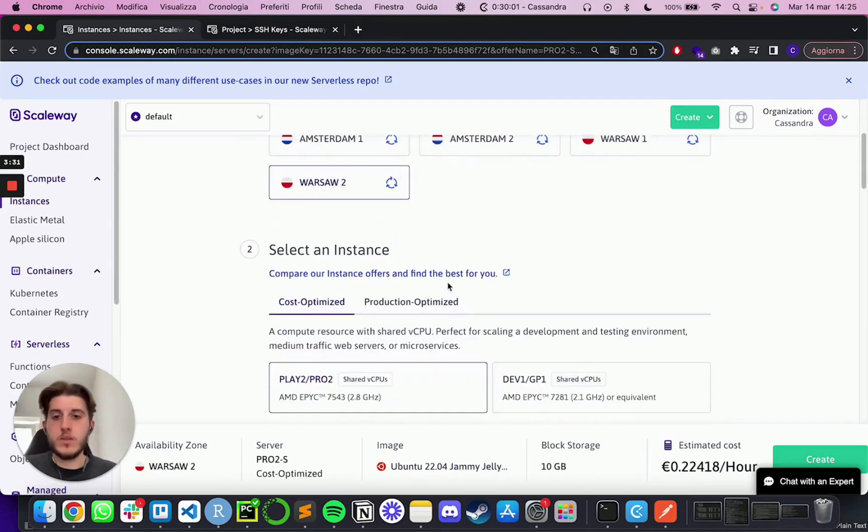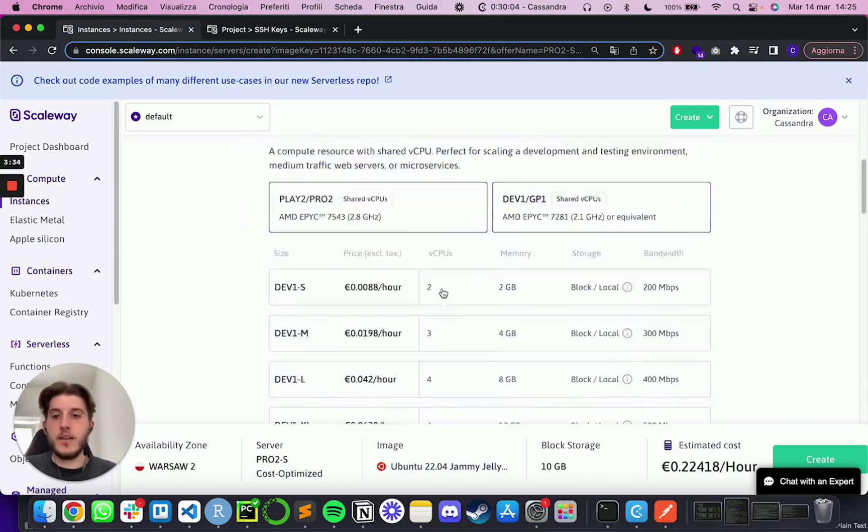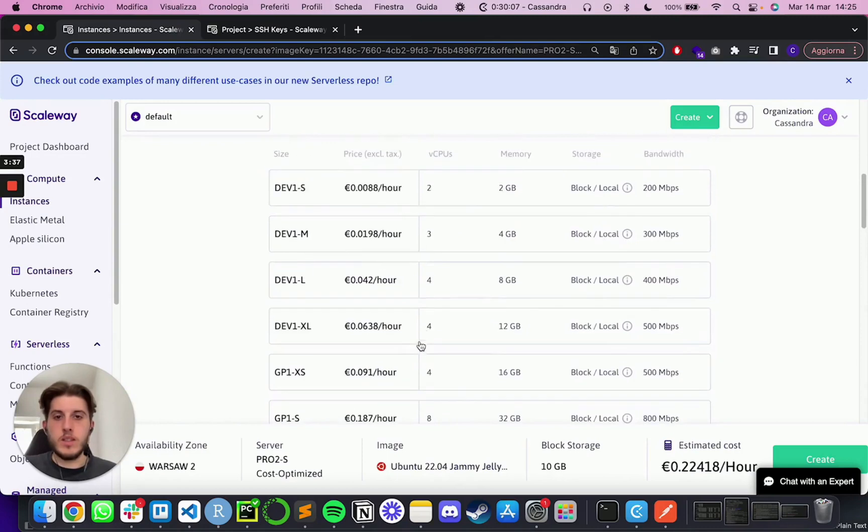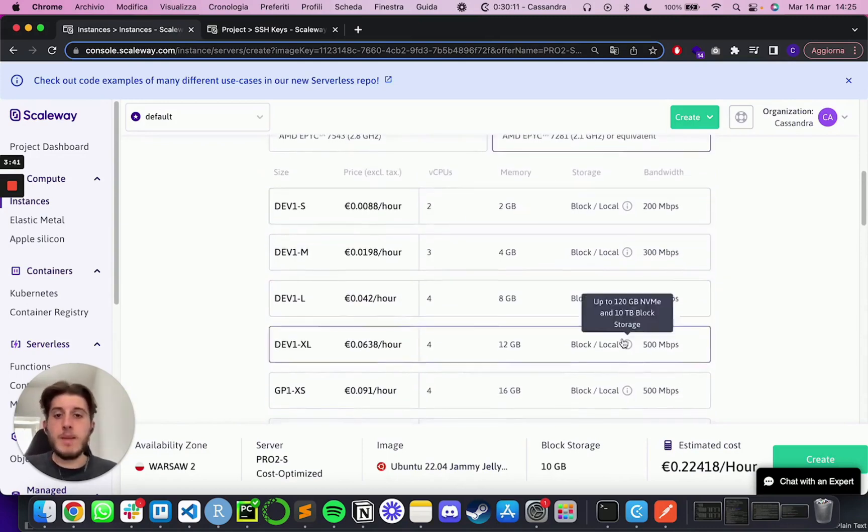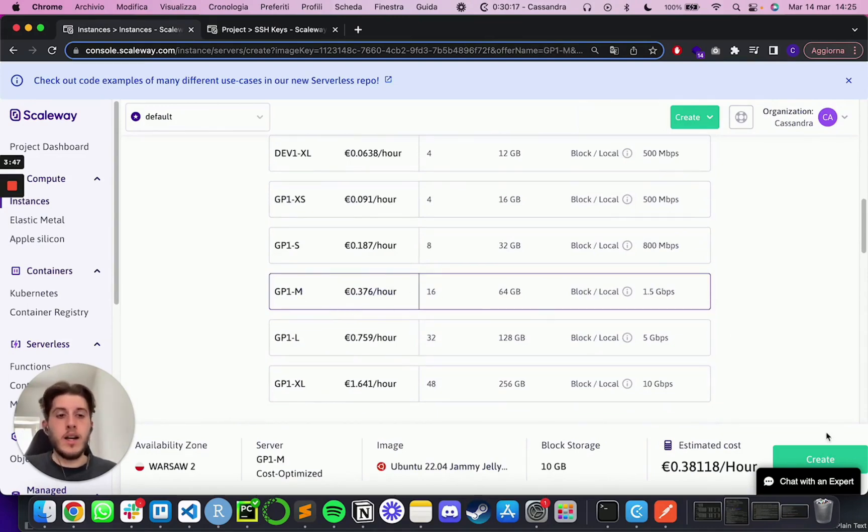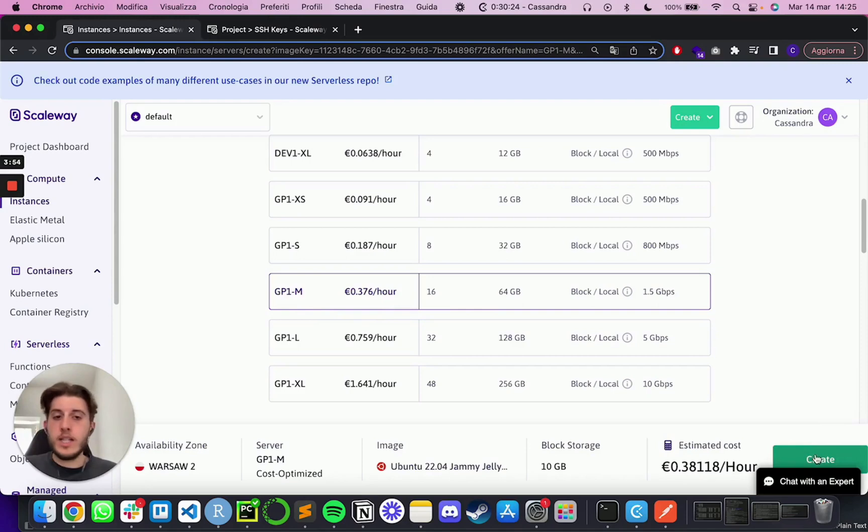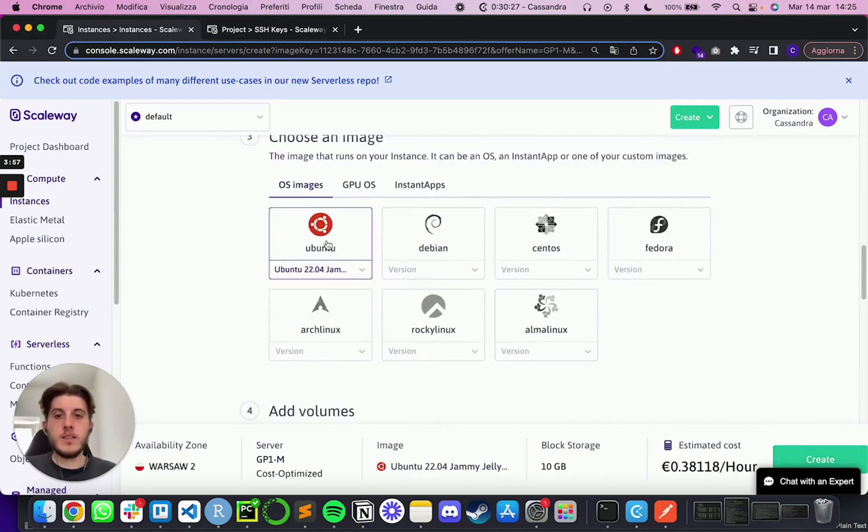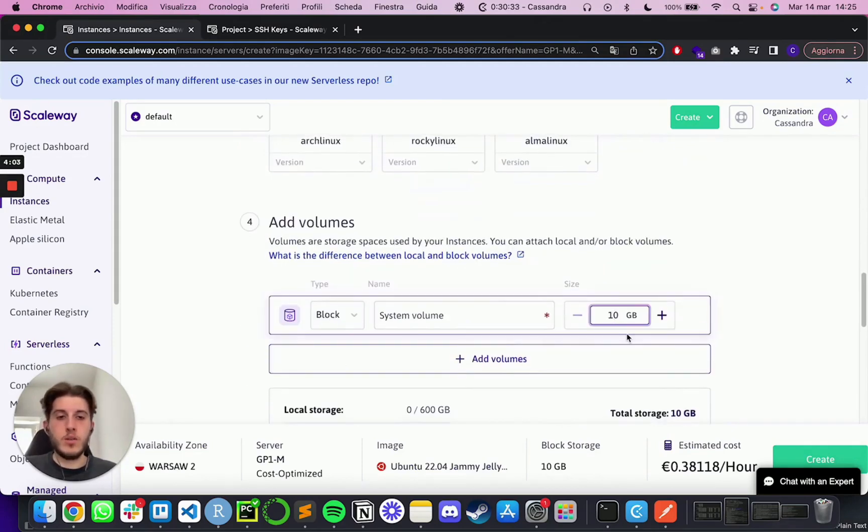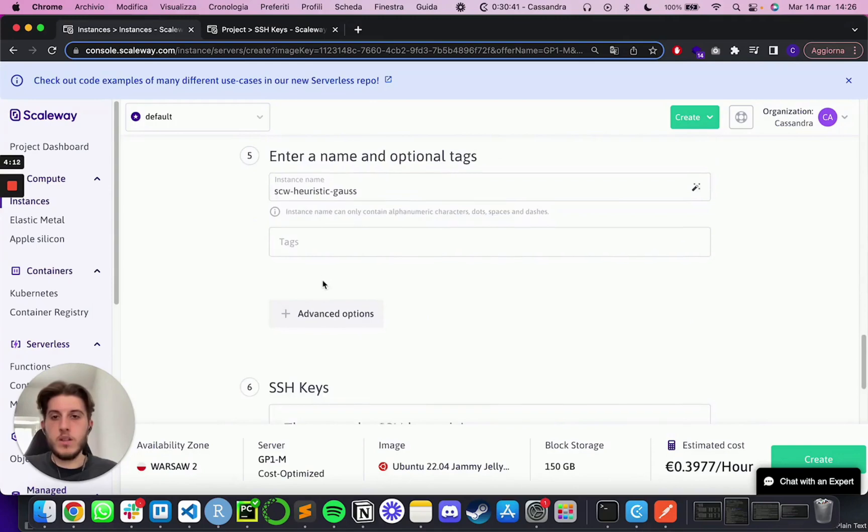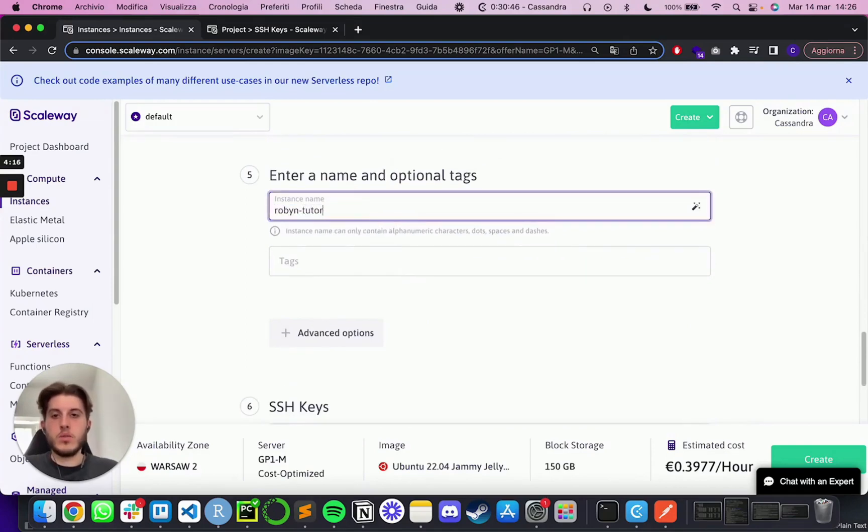You may want to test a little bit with a zone and pick one that works for you. I'm going to go with Warsaw 2 and I'm going with the cost optimized depth for this video. But definitely you will see all the specifications over here in terms of CPUs, memories, bandwidth. So pick whichever works best for you. I'm going to go with GP1-M for the moment. This is the average one we use for development. And then you can scroll down a little bit. Ubuntu is the OS image you want to go with. And then we usually add the volume of around 100 to 150 gigabytes.